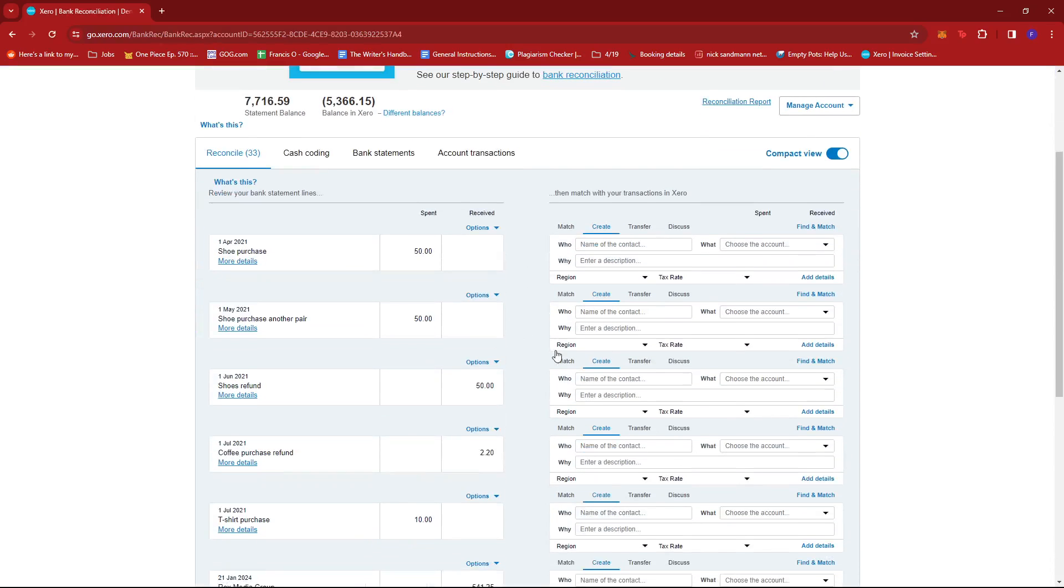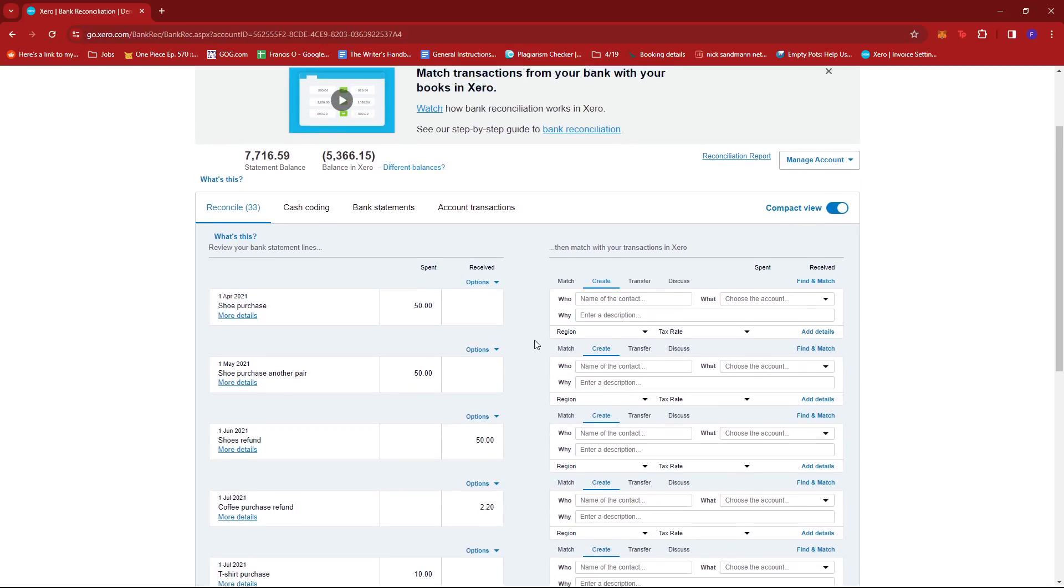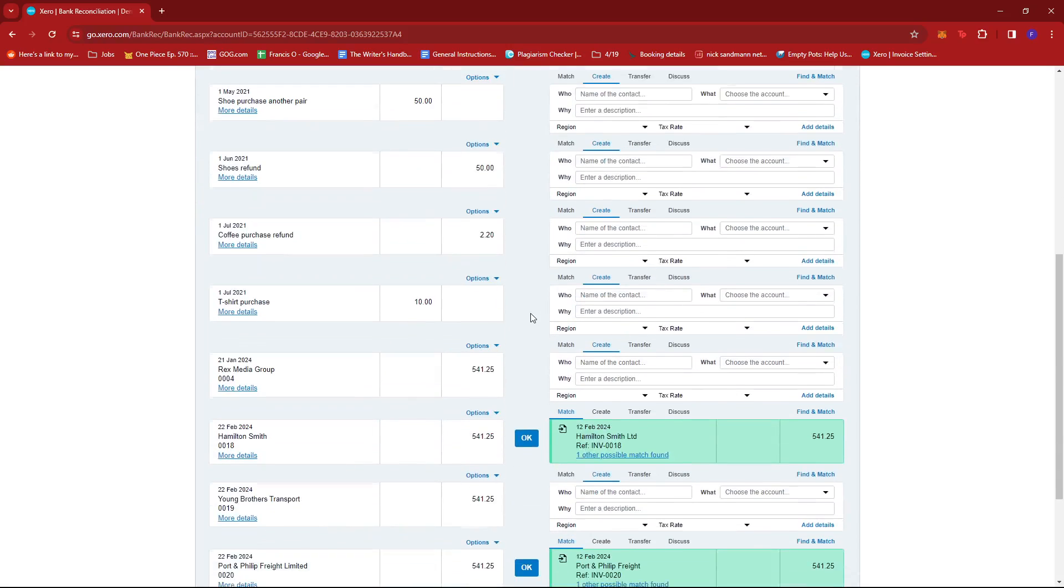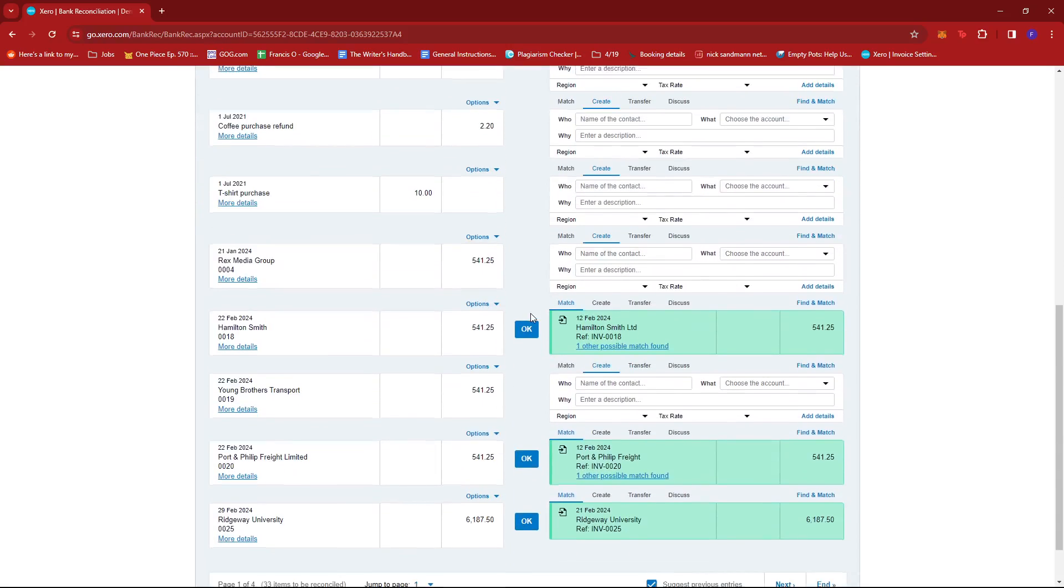This shows all the transactions that we need to reconcile. From here, what we need to do is look for the refund transaction that we wish to reconcile, so we're going to scroll down.